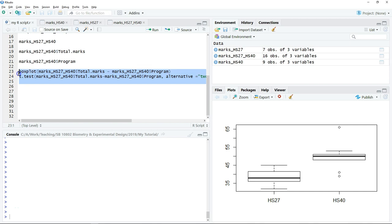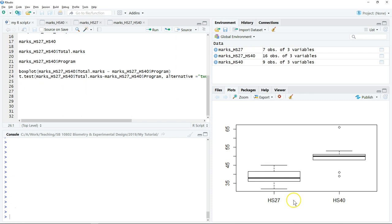Before we perform any statistical test, especially parametric statistical tests, we have to test a few assumptions. The most common one is normality. The data need to be normally distributed; only then we can use the parametric test.